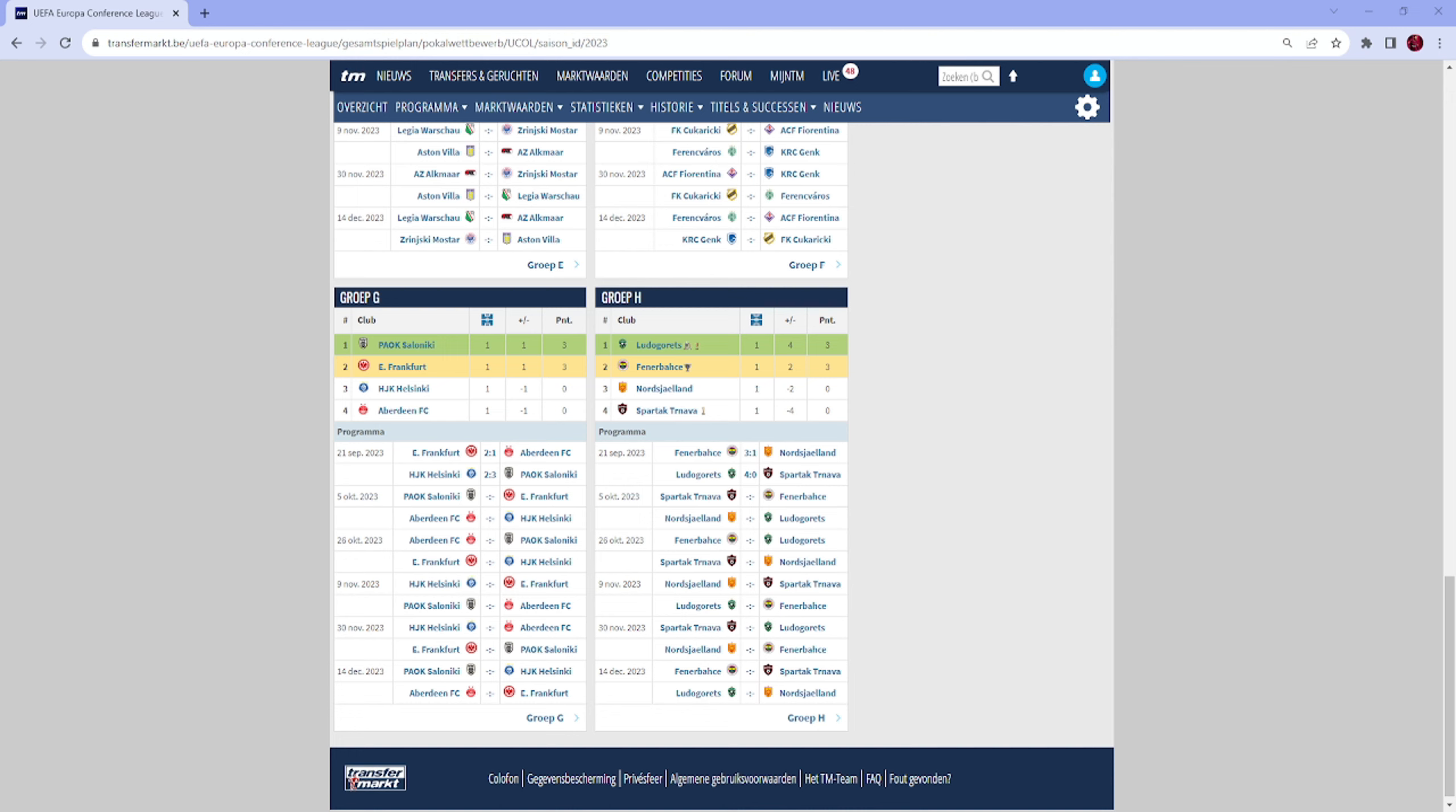But I think Frankfurt first, and then it could be a close race, but I think Helsinki lost points at home against PAOK, so I think they're not that strong. Aberdeen, we have to see what they can do against PAOK in the third matchday when they play each other. So I think first Frankfurt, and I think PAOK will get it done. Then Aberdeen will finish third and Helsinki, I don't think they're strong enough. Maybe they'll probably get some points, maybe a draw, maybe a win, but I think they will finish fourth.